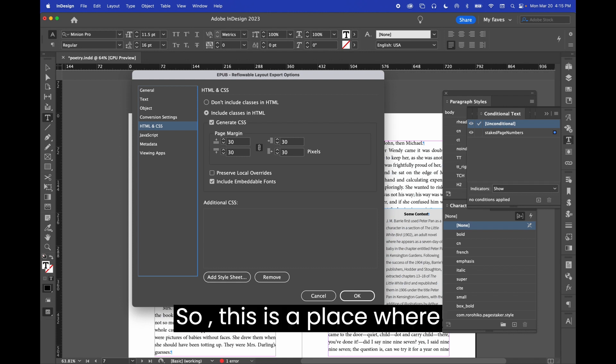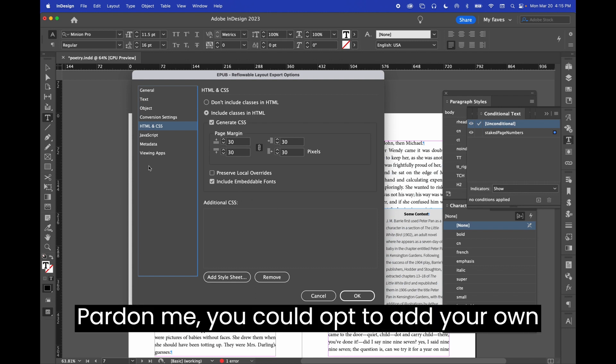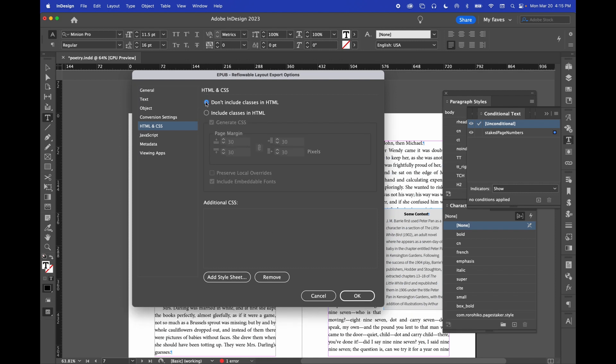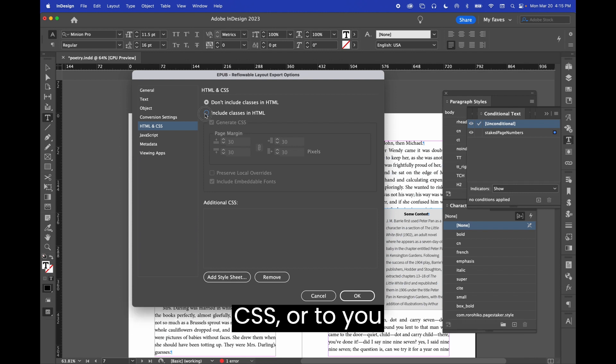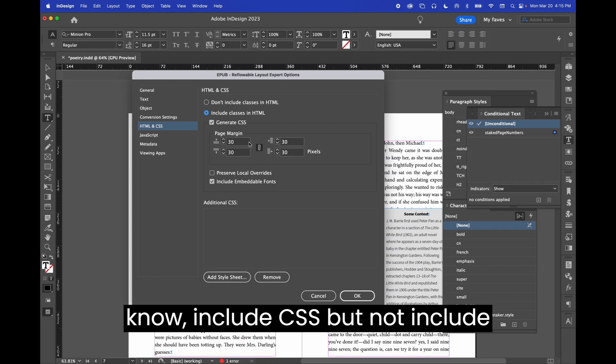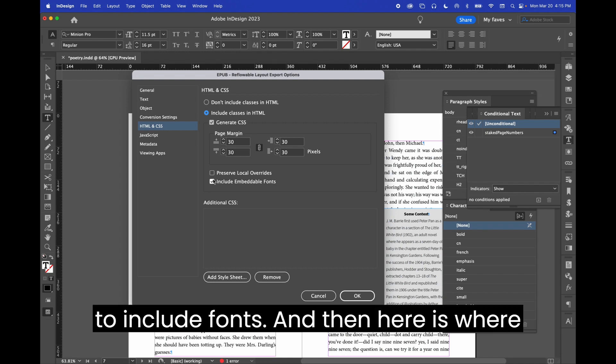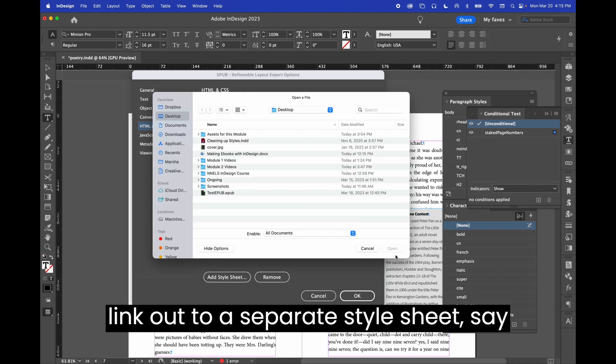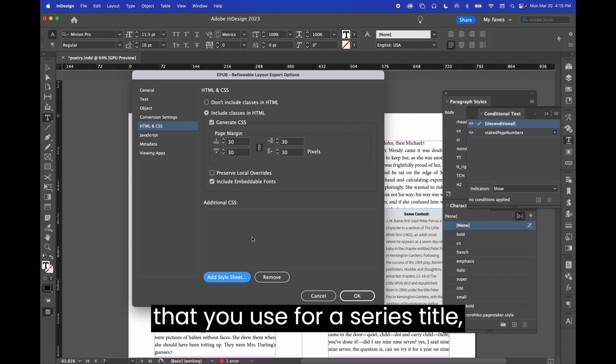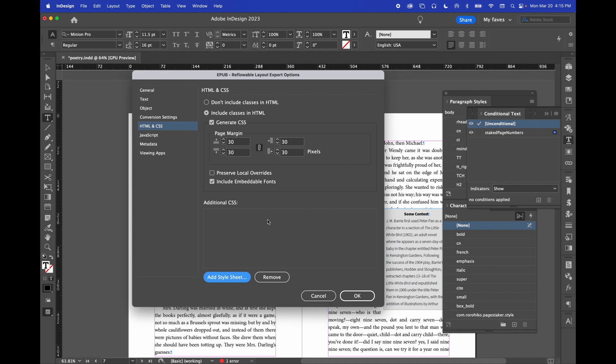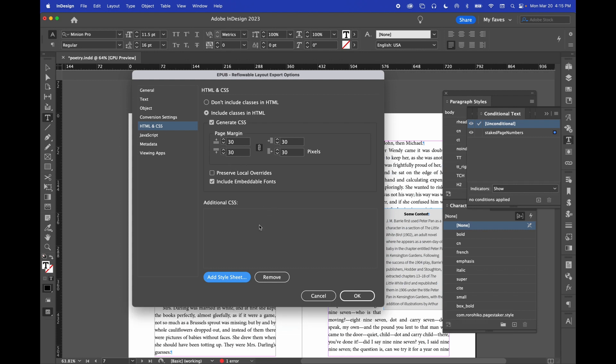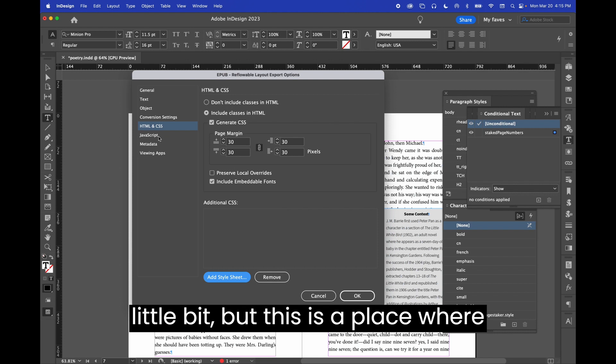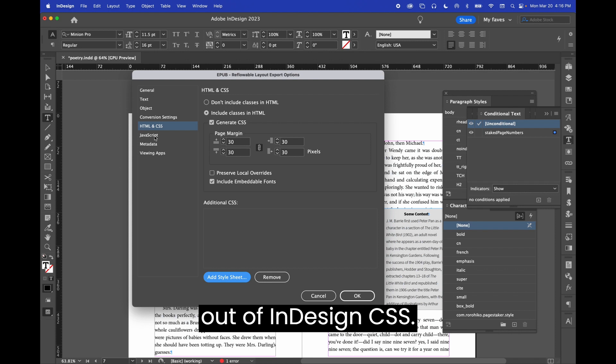So this is a place where you could opt to add your own CSS. You could opt to not include classes in the CSS, have a really bare bones CSS, or include CSS but not include local overrides. This is where you opt to include fonts, and then here is where you could add a style sheet. You could link out to a separate style sheet, say, that you use for a series title, something of that sort. So there's some really useful things here. We'll get into the InDesign CSS in a little bit, but this is a place where you could manipulate it and opt entirely out of InDesign CSS.